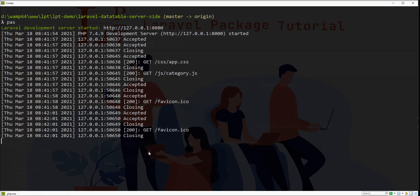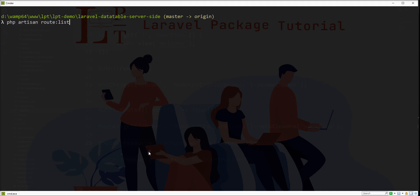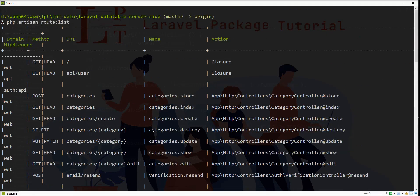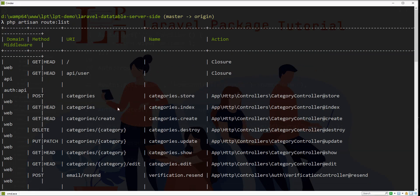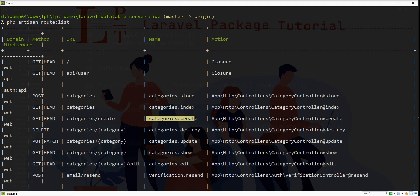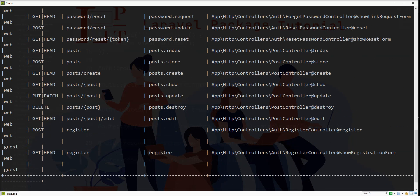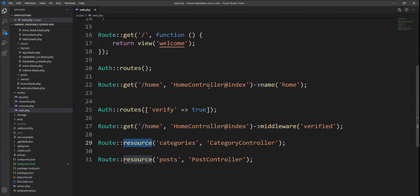For example, let me fire php artisan route:list and see all the routes. Here are all the route names given for categories and all the different methods. See here: category.store, categories.index, category.create, same for posts. So we can easily access all the routes using these names with the route method provided by Laravel.